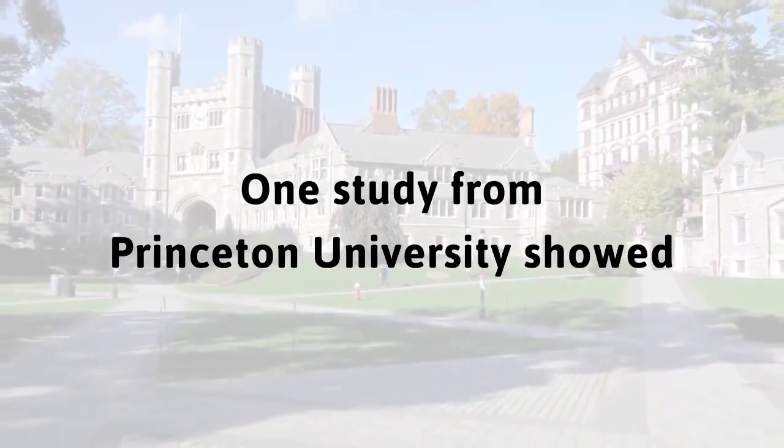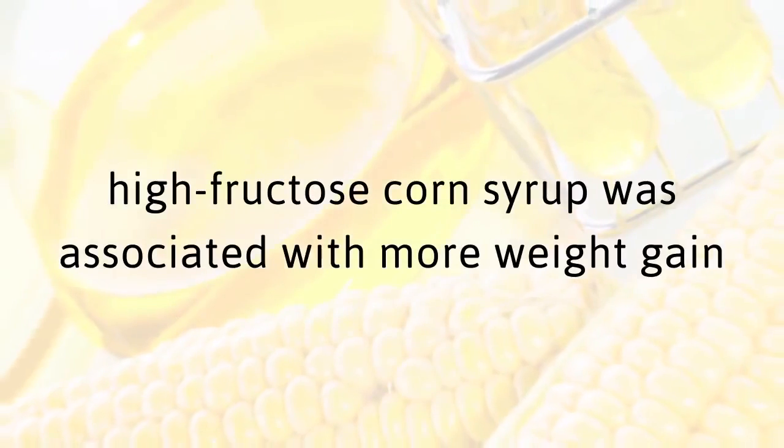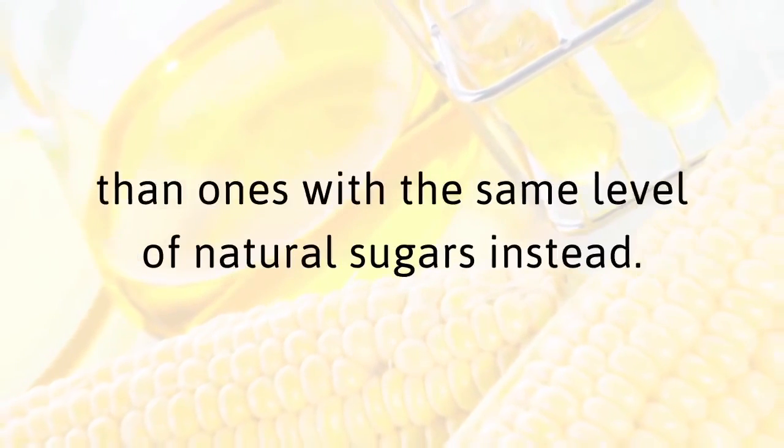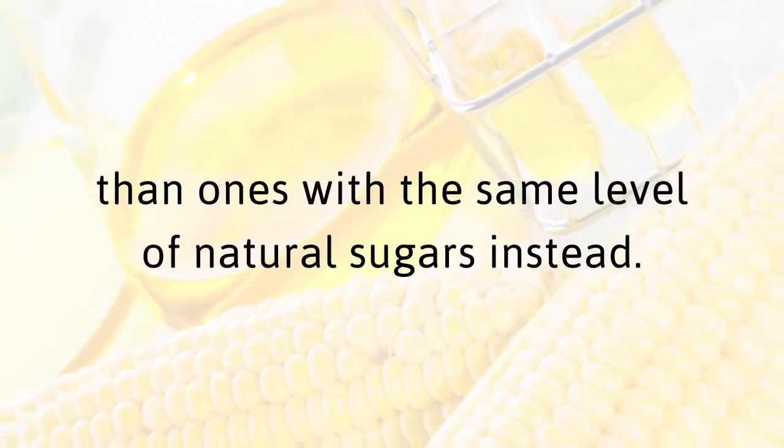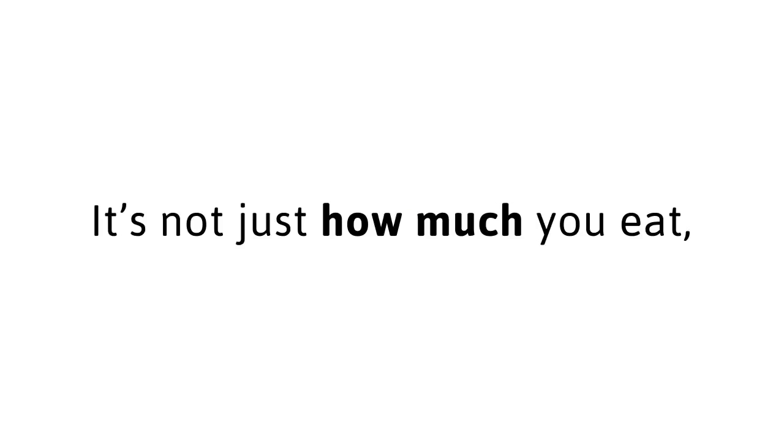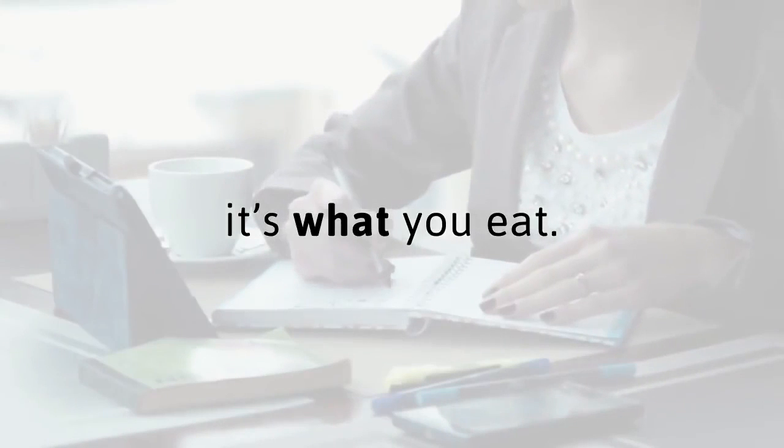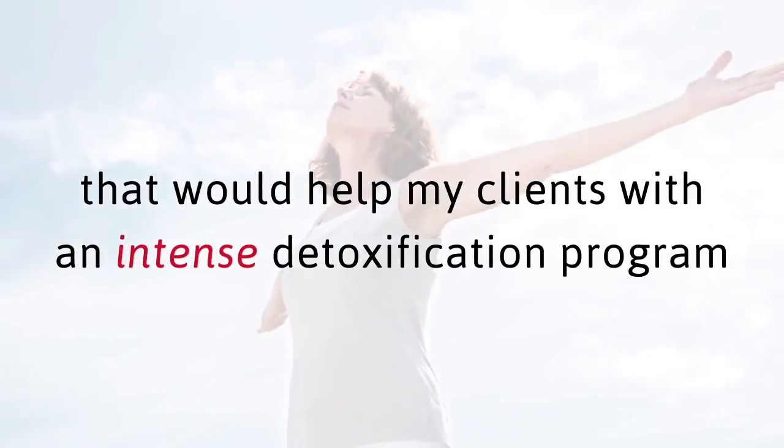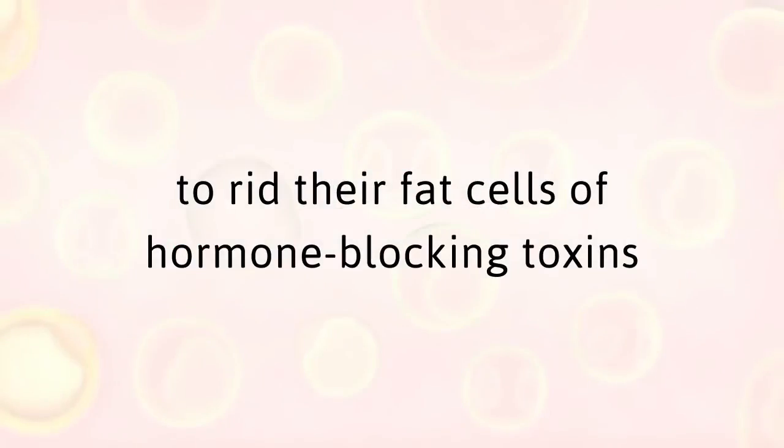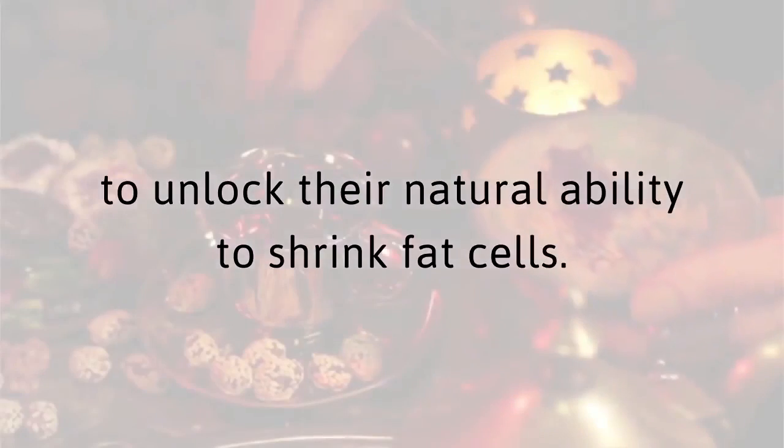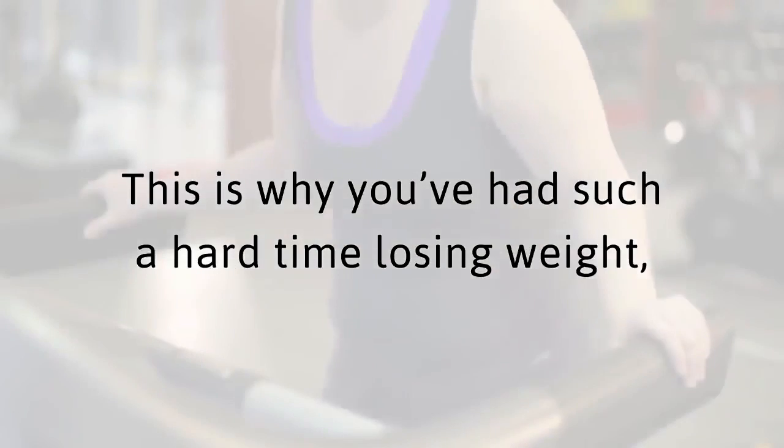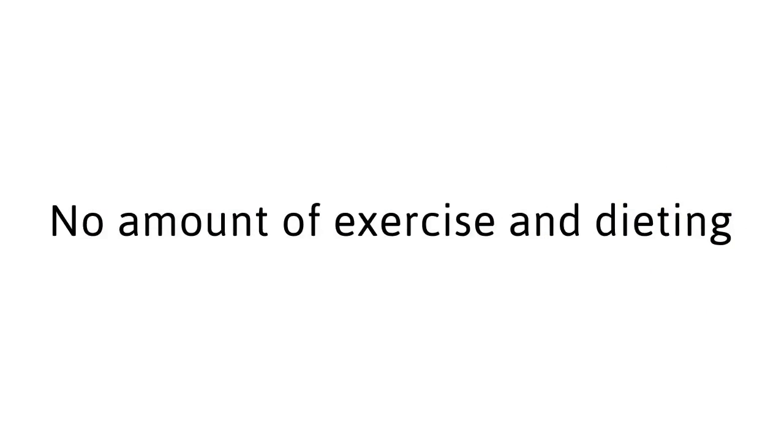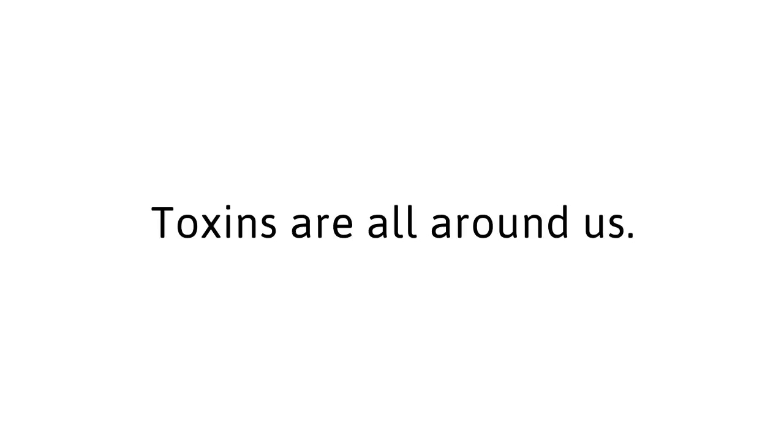It's not just how much you eat, it's what you eat. That's why I was searching for a safe shortcut that would help my clients with an intense detoxification program to rid their fat cells of hormone-blocking toxins to unlock their natural ability to shrink fat cells. This is why you've had such a hard time losing weight even though you do everything right. No amount of exercise and dieting can help you lose weight if your hormones are preventing you from getting the body you deserve. Toxins are all around us.